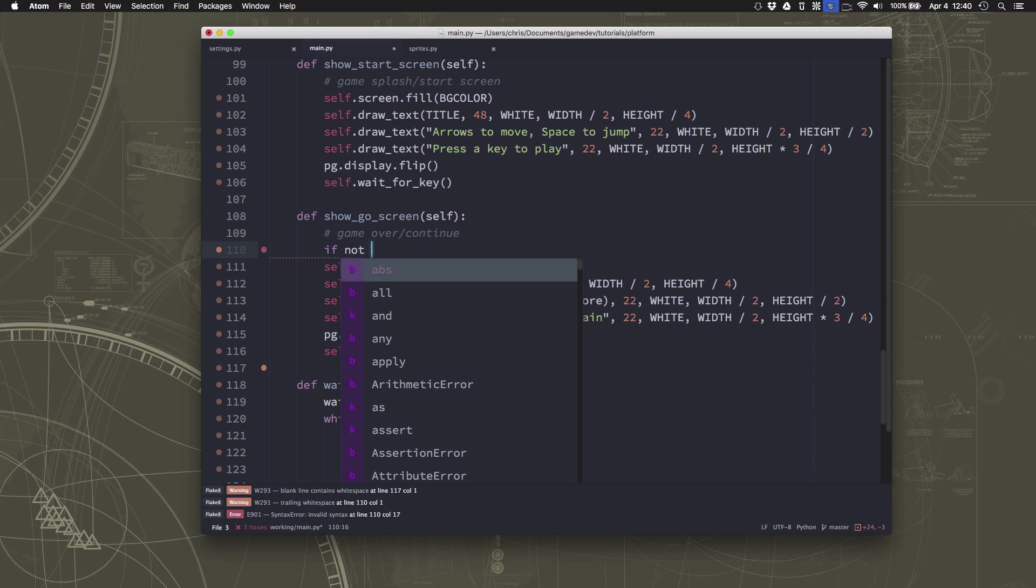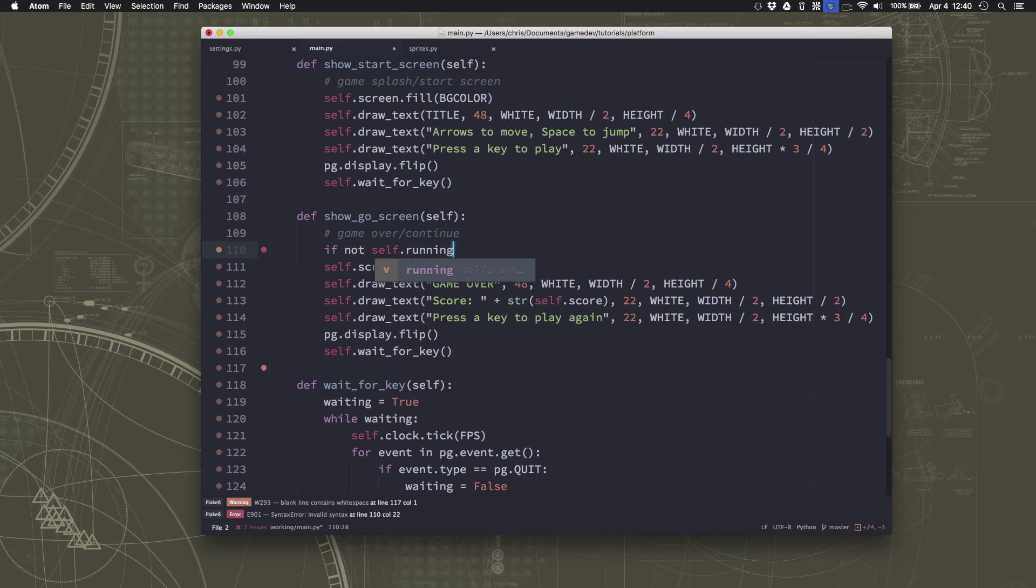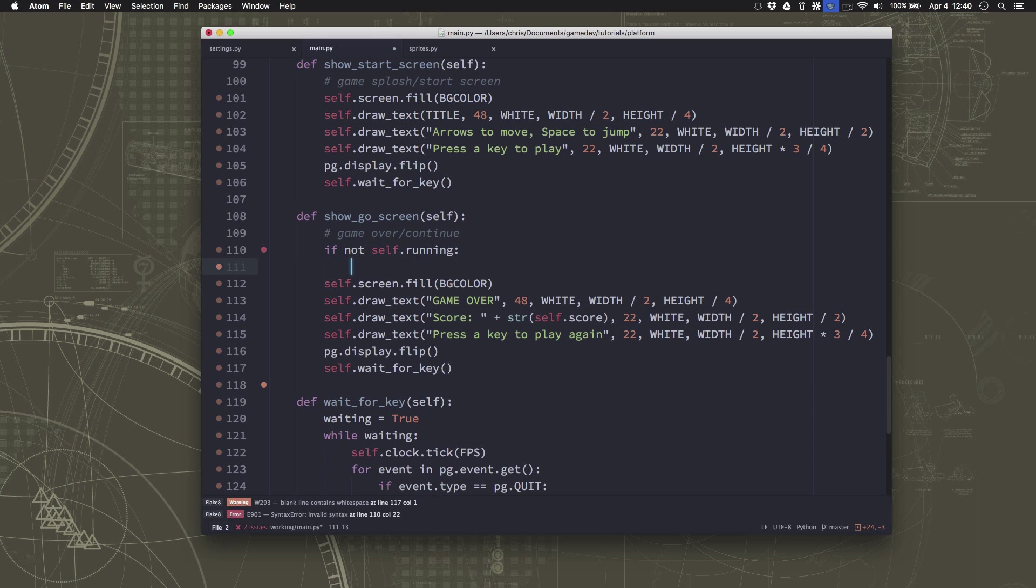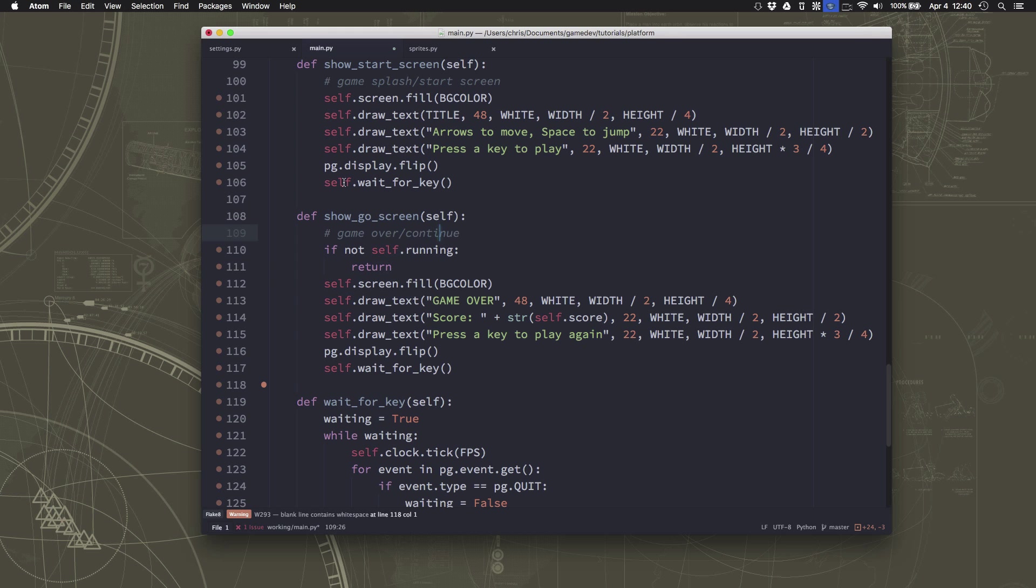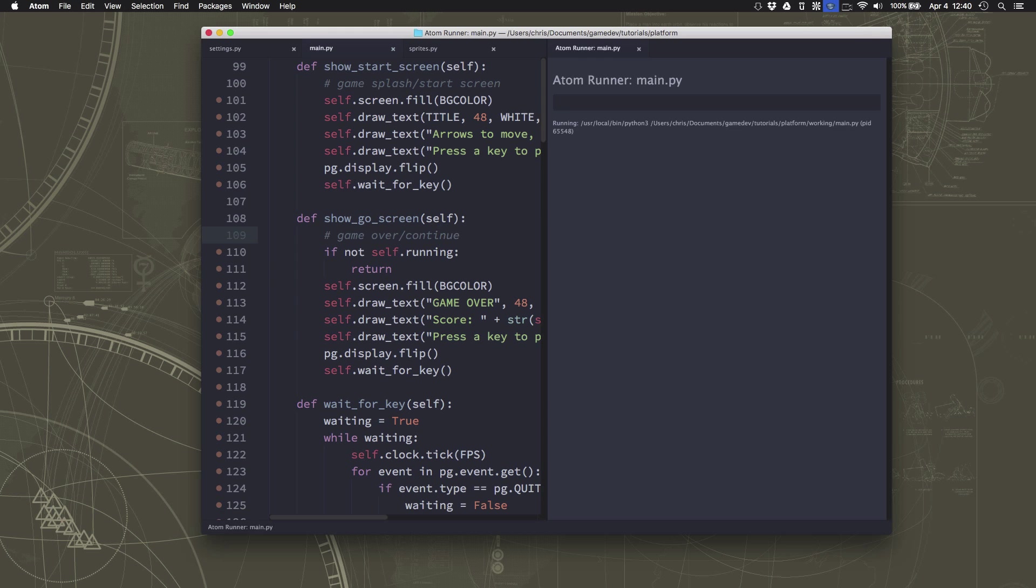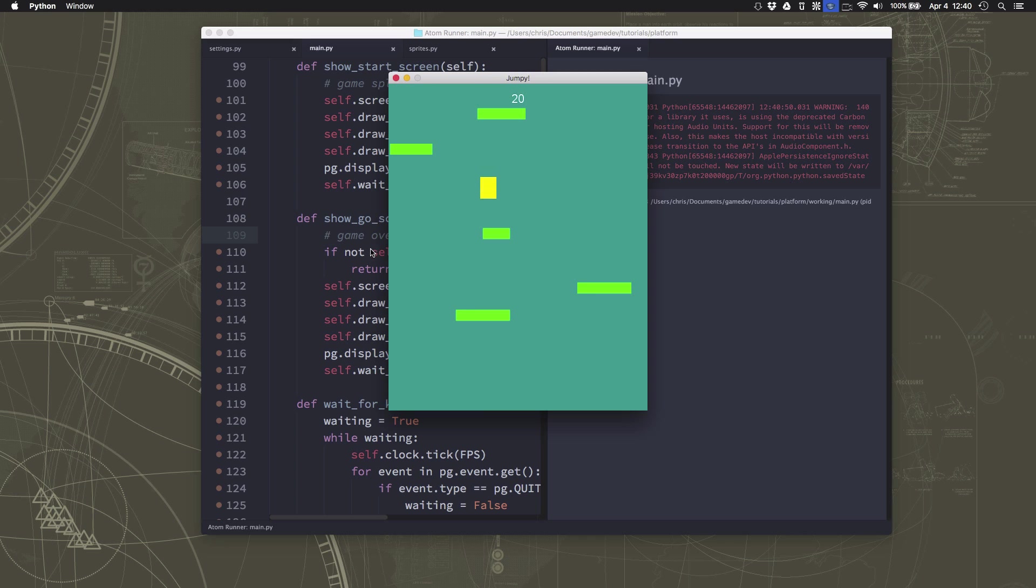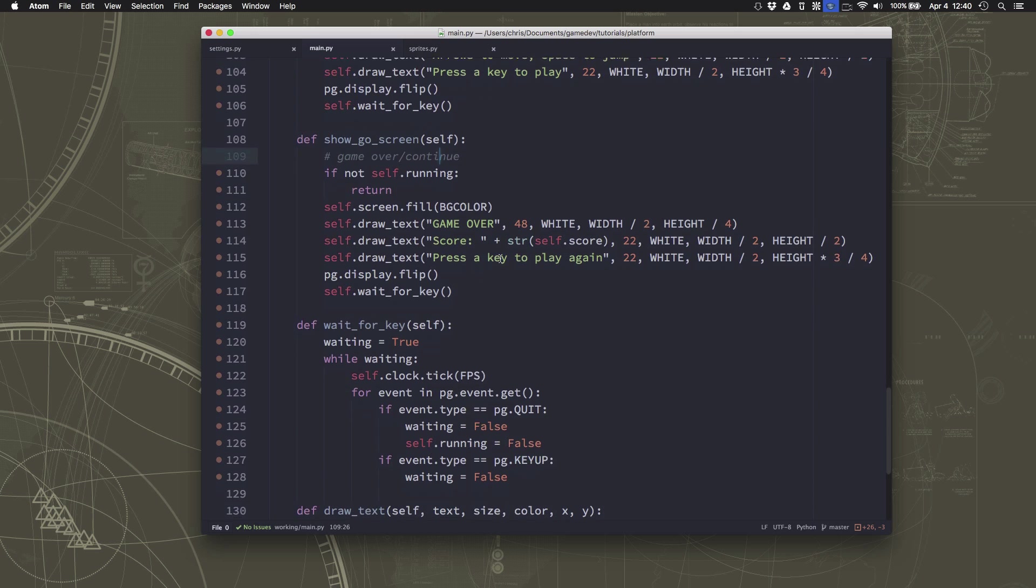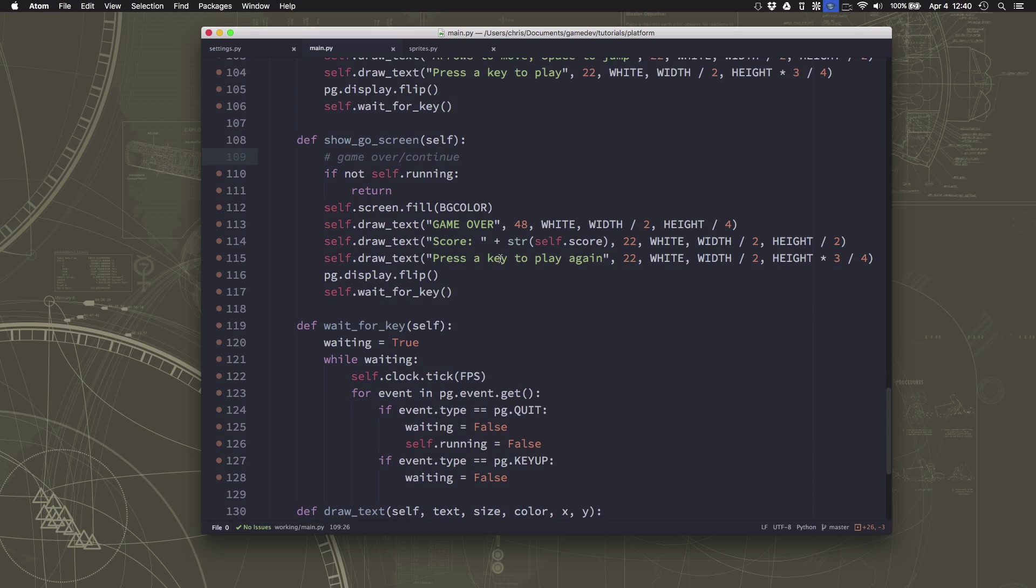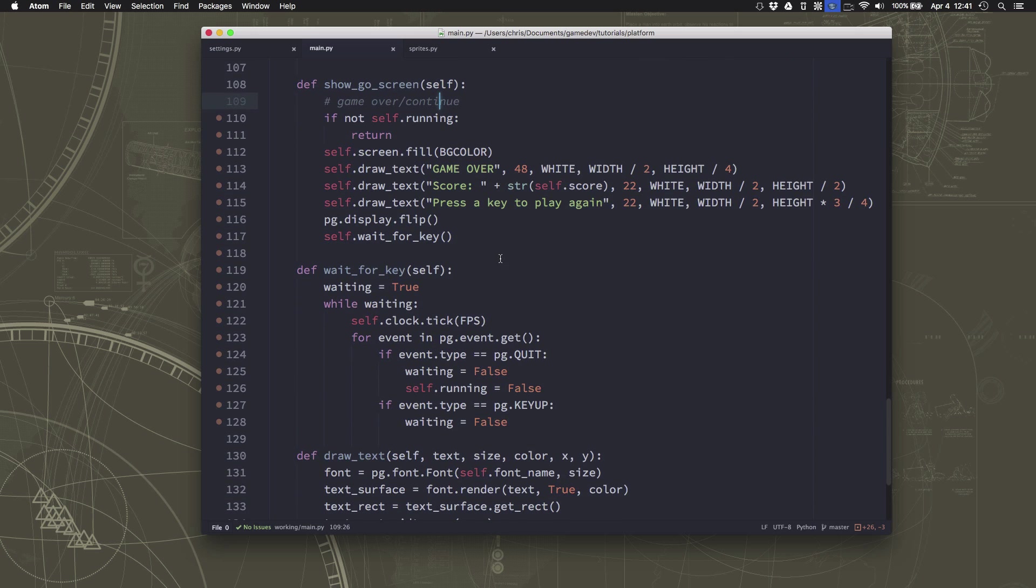So if not self.running, meaning if running has been set to false, then we're just going to return, which means end this function. So what happens is now when I'm playing the game, if I press the X, it just exits, which is more of an expected behavior.